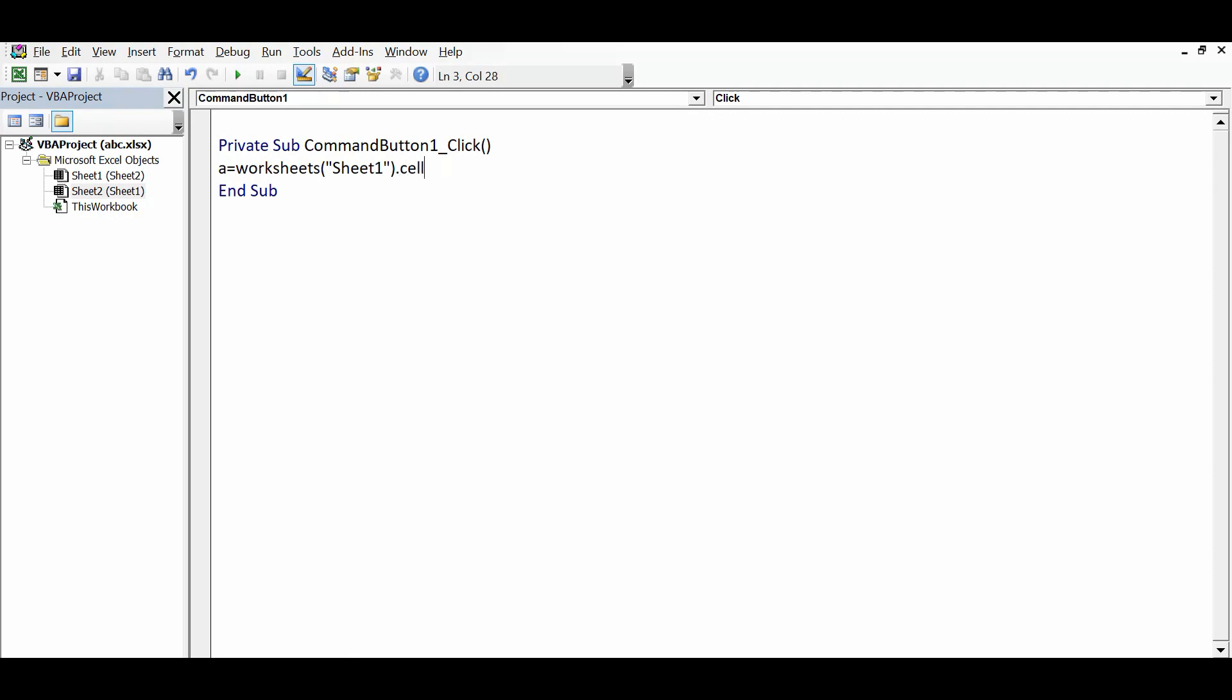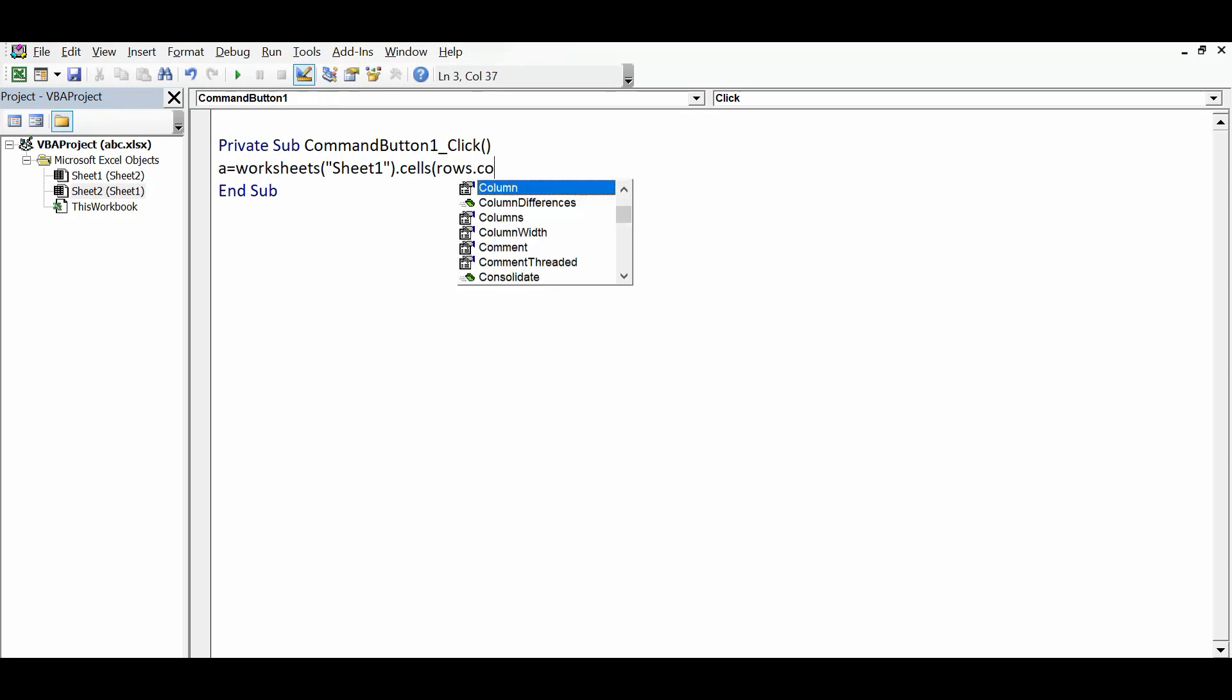Dot Cells - here I need to give row and column - so Rows.Count, column is A, that is 1, dot End(xlUp) dot Row. So this will identify the last filled row.